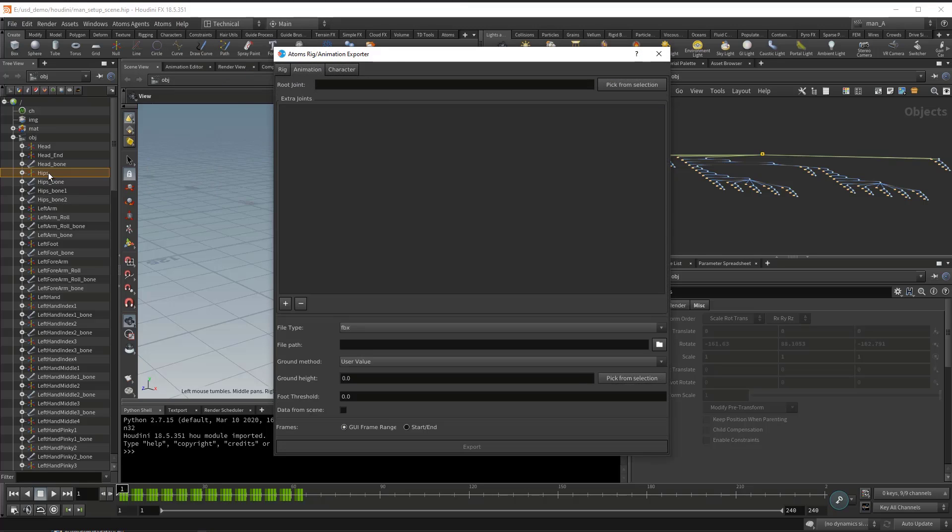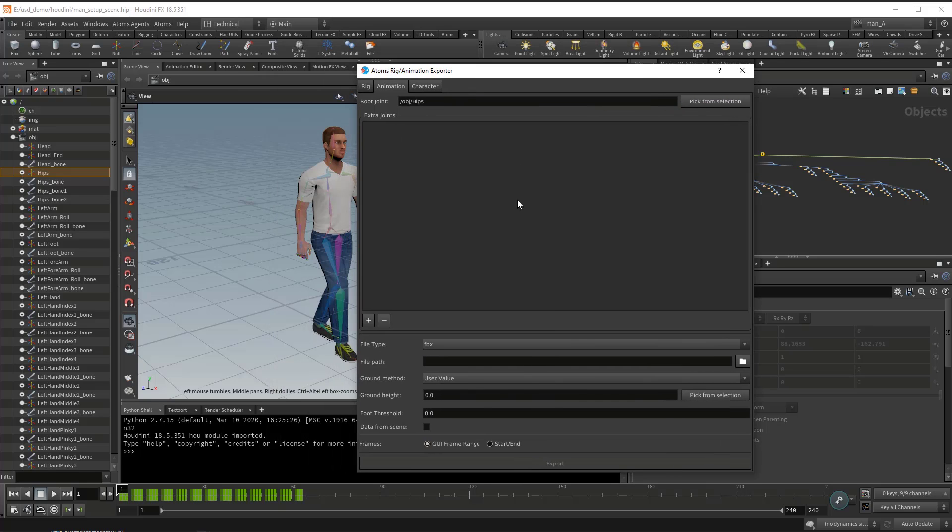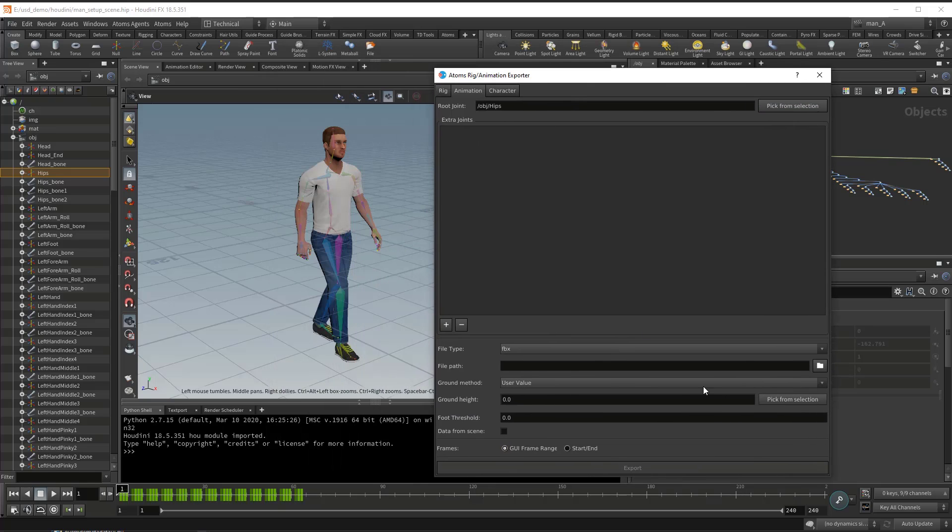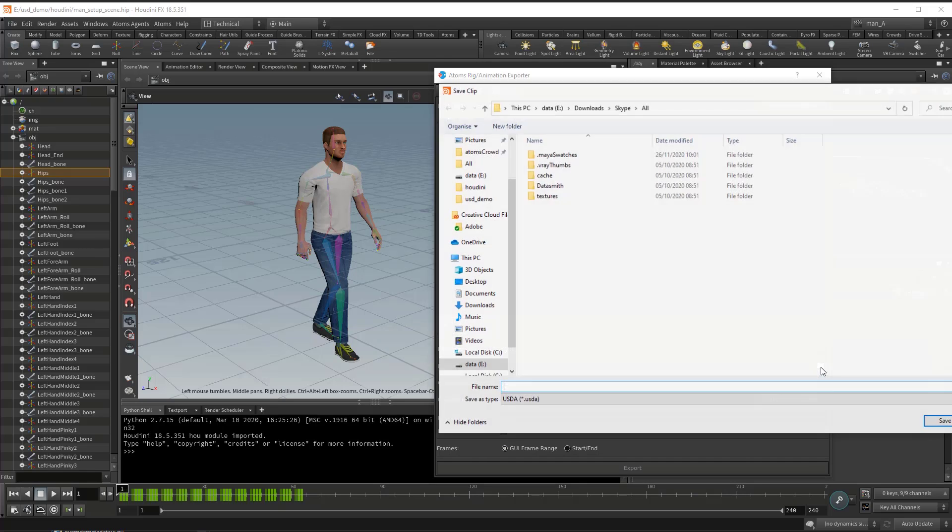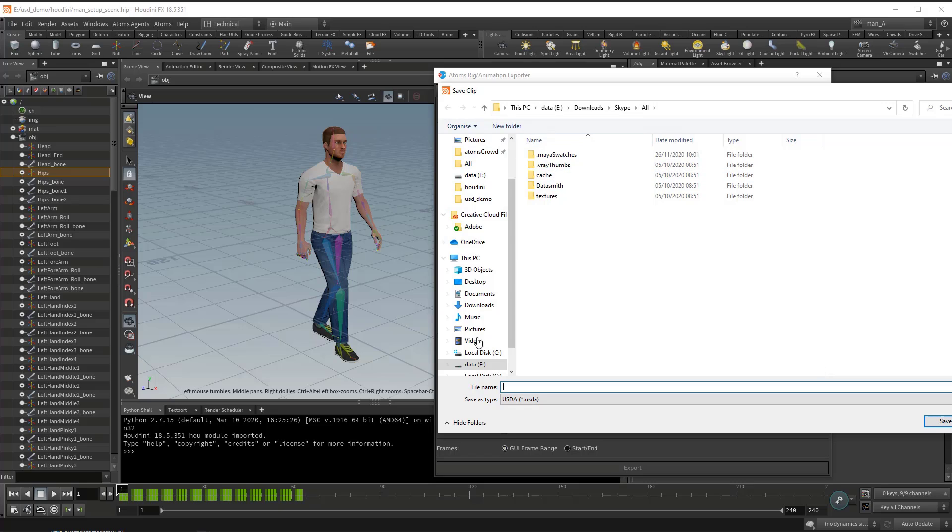go to the animation tab, select the root of your skeleton, and then let's switch to the file type. In this case let's use the USDA and then set the output path.